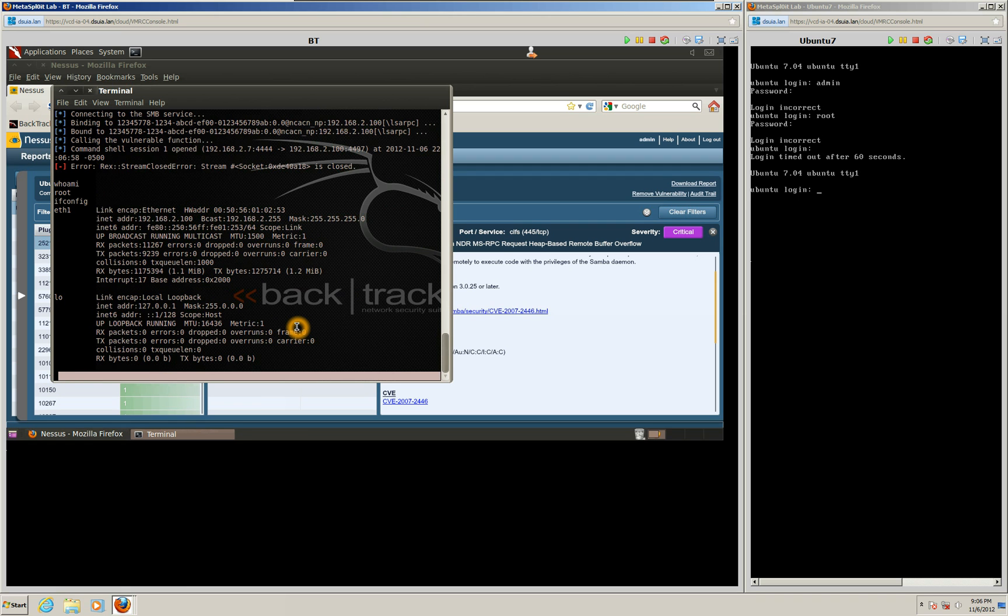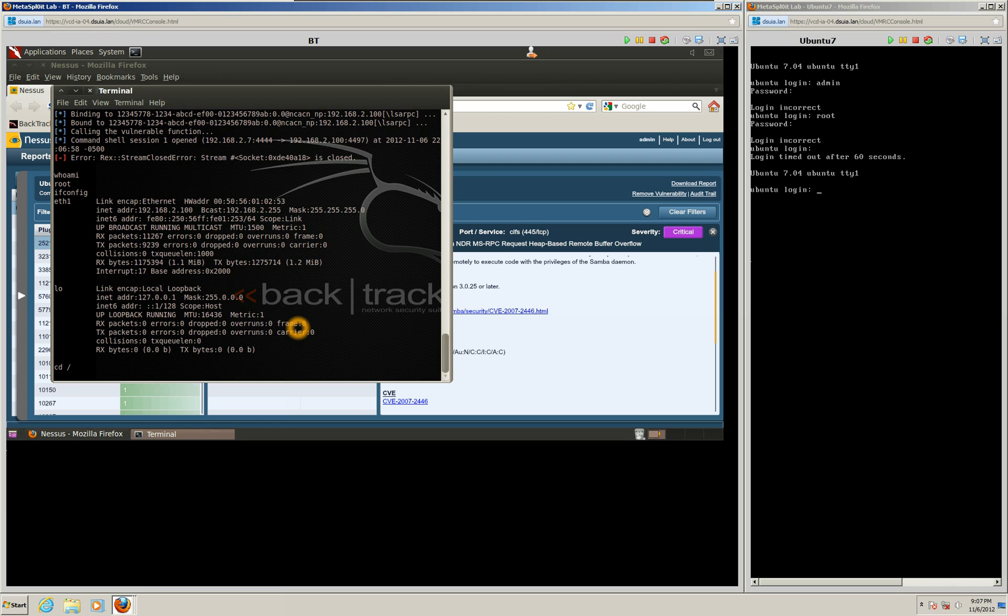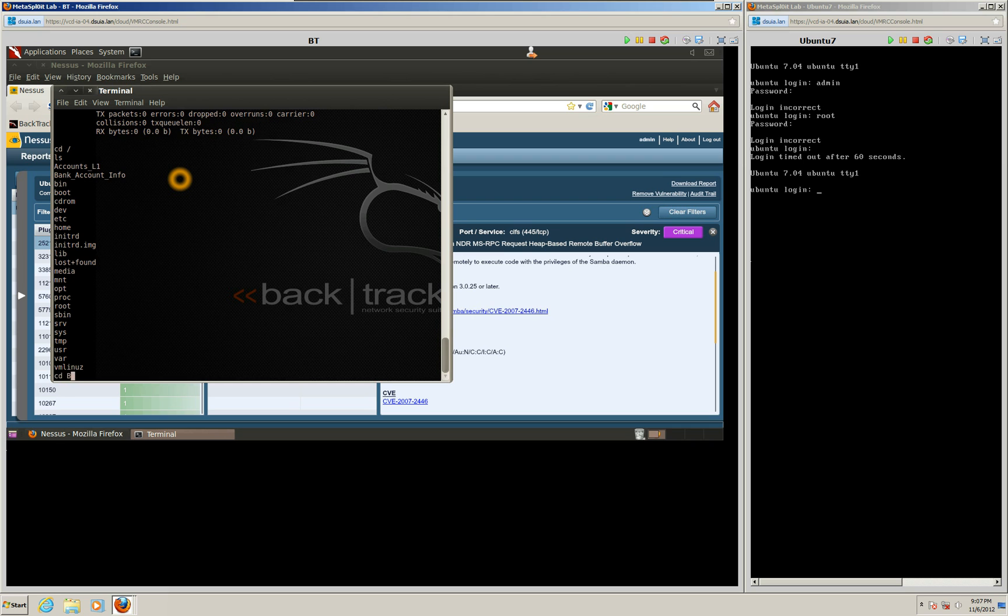The purpose of this exercise too is to find files, some bank account files on this Ubuntu computer. So what we're going to do is we're going to take a look at the file structure. So let's go to the root of the Ubuntu machine here. And let's see what we've got here. We have a bank account info file. And so what we're going to do is let's see if we can just look at that file and see what we can find inside.